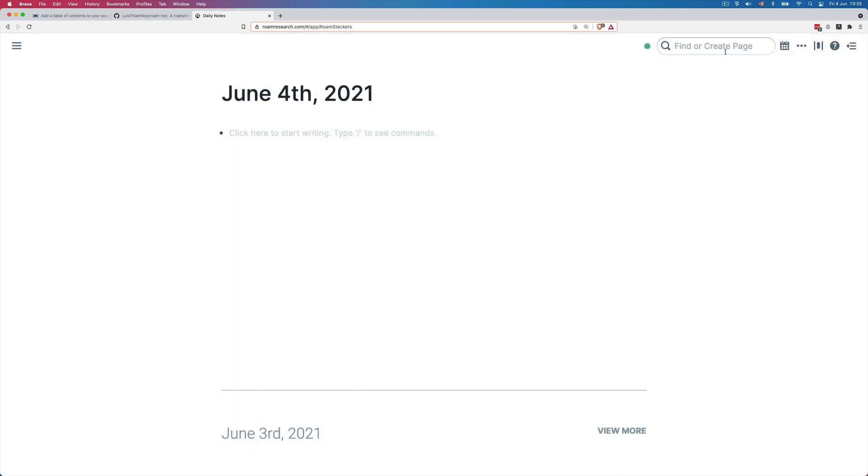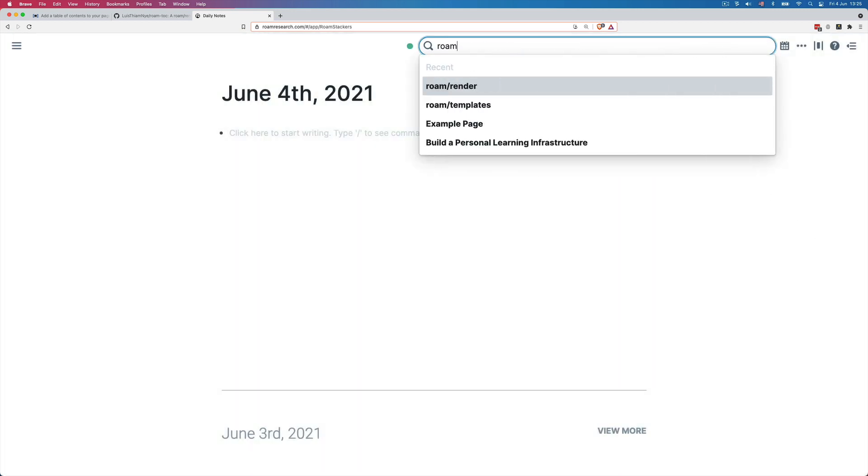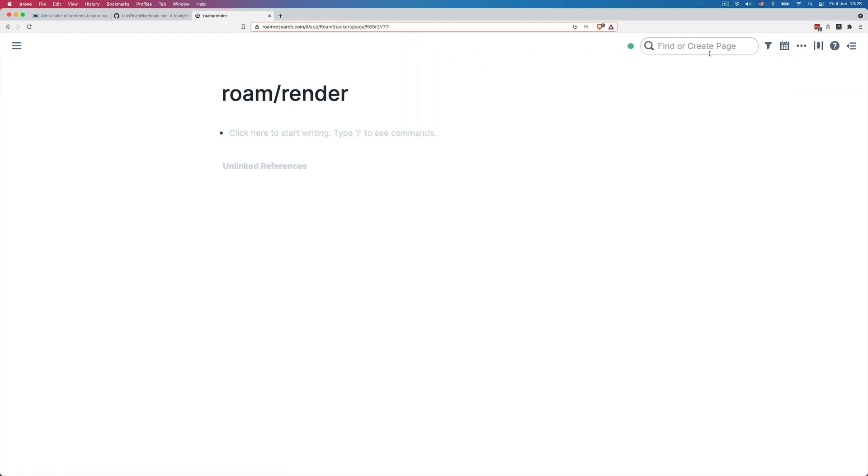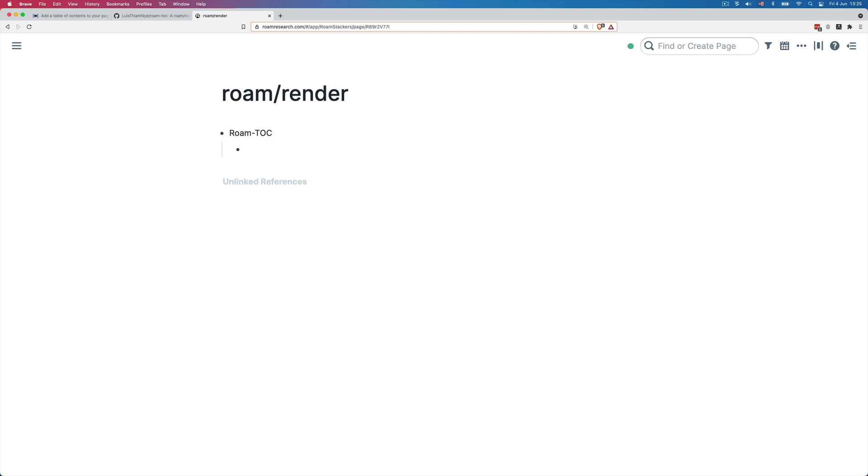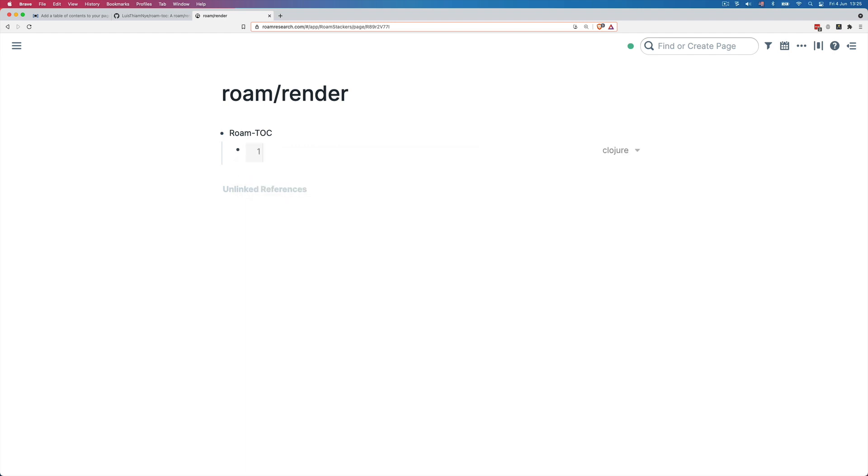We can then go to the Roam slash render page and create a new block like a parent block. And I will call this Roam TOC. It's not mandatory to create a parent block, but I like to do that for organizational purposes. Then we hit enter and tab to create a child block and then write slash closure, which is the language that Roam is written in. Hit enter to create a code block.